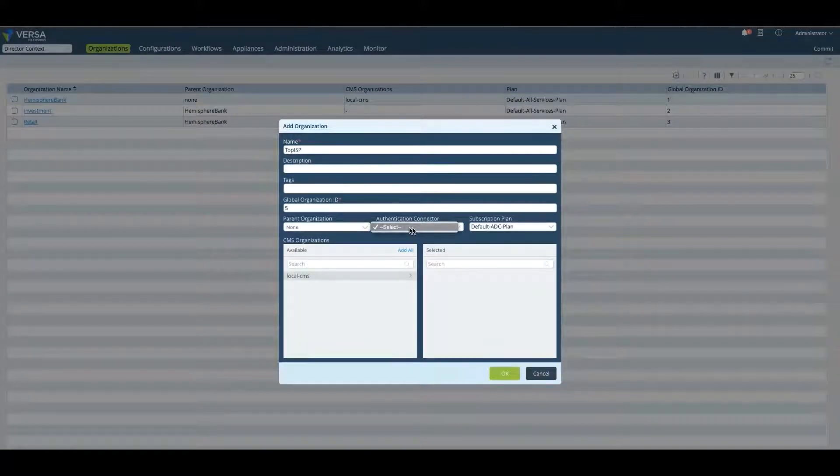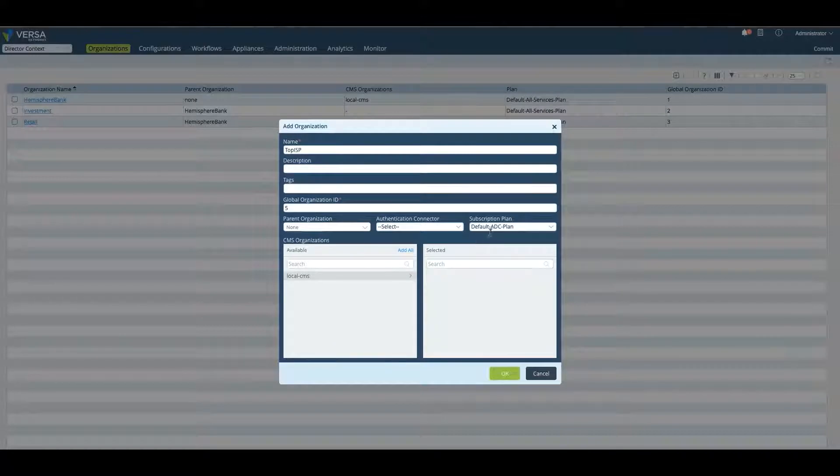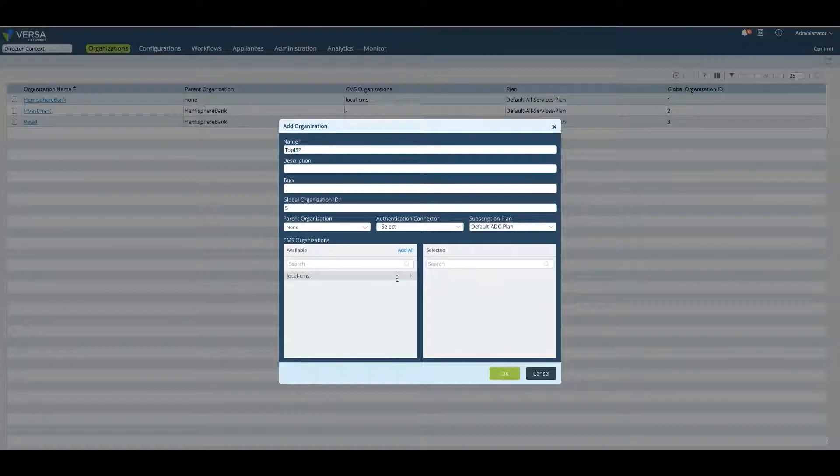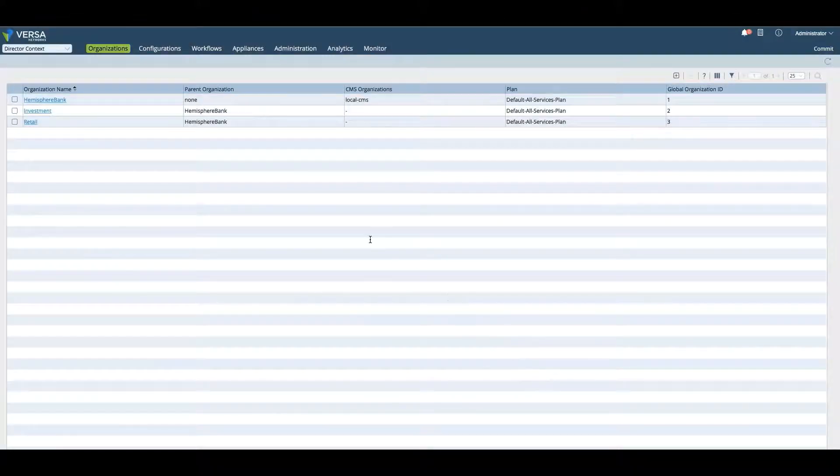You can select different kinds of connectors if you want to add a connector to the CMS and then the specific CMS elements that you want to enable. This is how you create a parent organization.